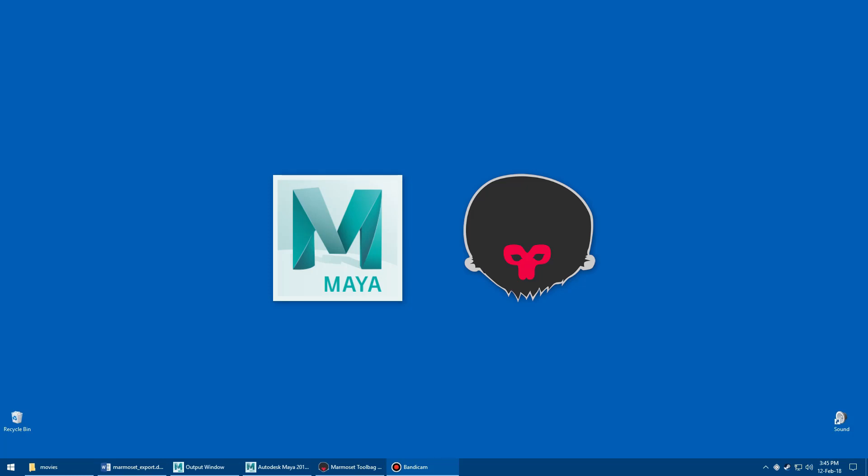Hey, this is Malcolm341. In this video, we're going to look at a script I created to speed up exporting models from Maya to Marmoset Toolbag's normal map baker.